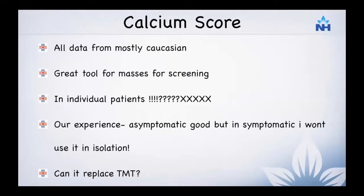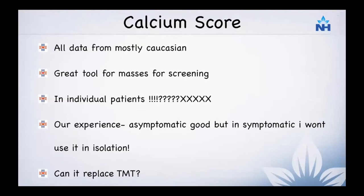All the data is mostly Caucasian and we really do not have enough data for Indian populations. I believe it's a great tool for mass screening. However, for individual patients, let's say a patient comes in with a calcium score of zero and you tell them there is a 97% chance they do not have significant coronary artery disease — but the patient doesn't know if they're in the 97% or in the 3%.